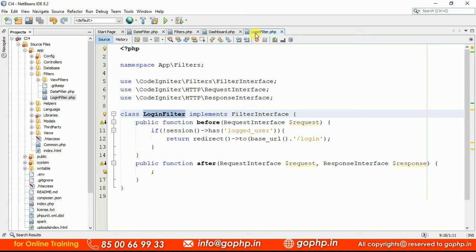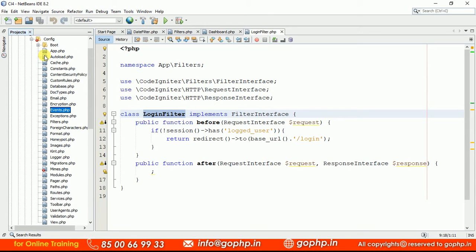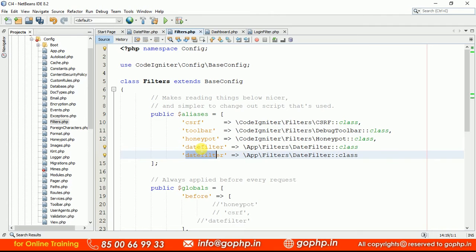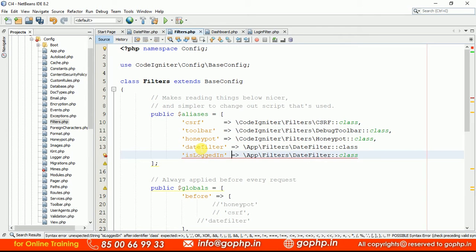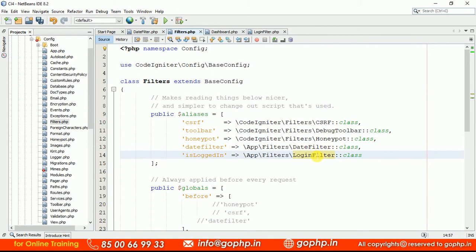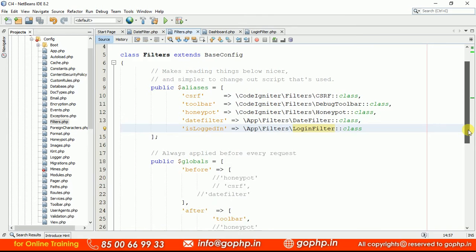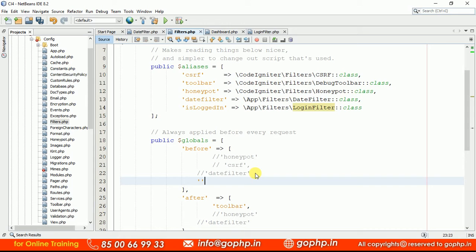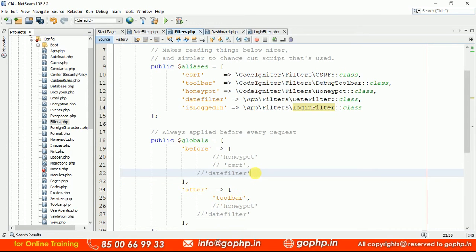Let us see how we can apply this login filter only on the dashboard controller. First, let's register the filter. Go to Config and open filters.php. Here we register the filter with the name 'isLoggedIn', pointing to the LoginFilter class. Remember — when you are defining this on a specific controller route group, you don't need to mention it in the globals section. Nothing is required there.